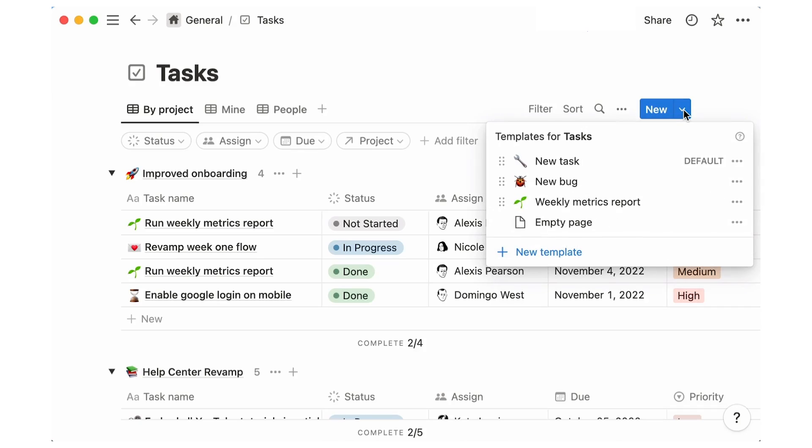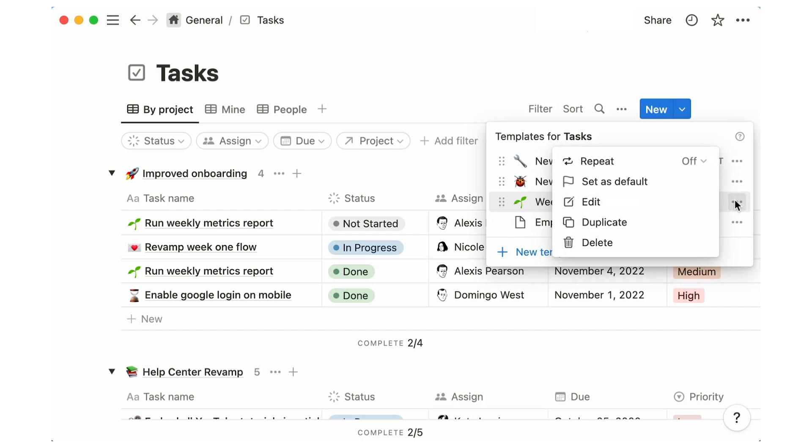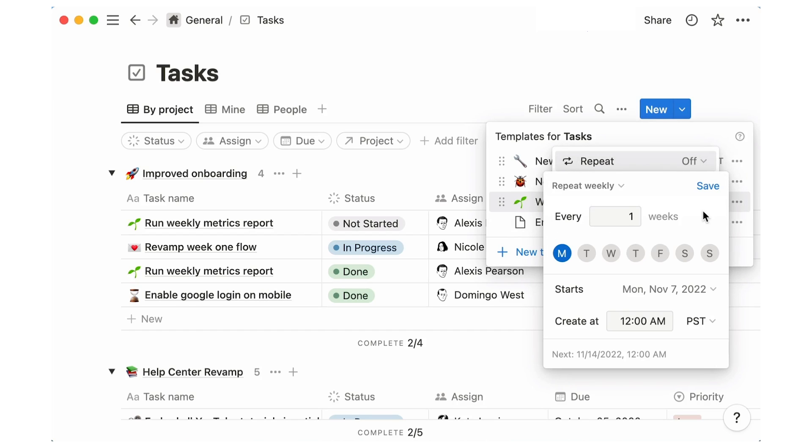A lot of people have been waiting for recurring tasks and even hacking ways to do it in the past. This is now possible: if you create a new database template that recurs, you can set it up however you wish — weekly or daily. This is perfect for creating habit-based tasks.